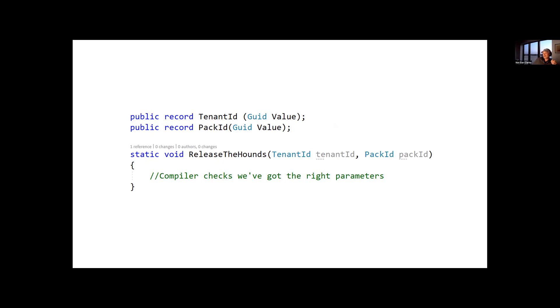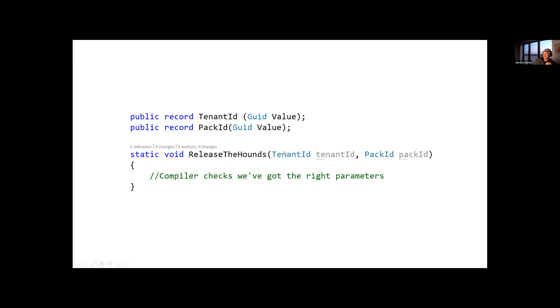It also provides some other nice boilerplate code that you usually need to write for this kind of thing, so it overrides equality for you, it does the ToString for you, GetHash, all the kind of the stuff that you'd have to write. So if you want to do this, then the ceremony isn't as much now as it used to be.